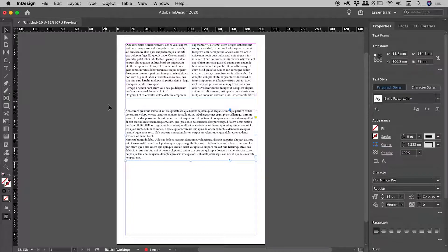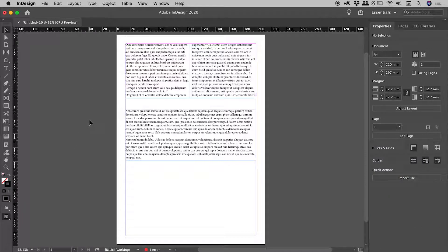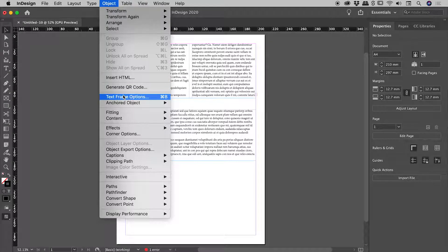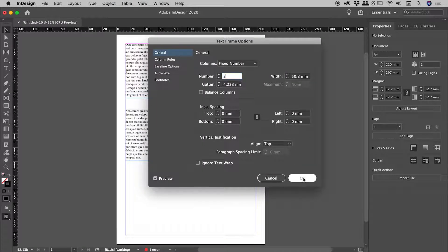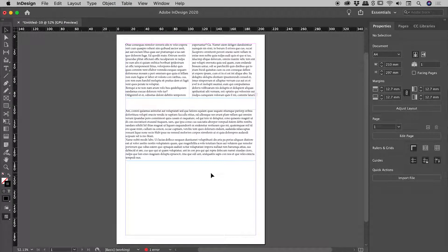So, clicking in a blank part of the document, nothing is selected. Object, text frame options, columns from one to two. Choosing OK.